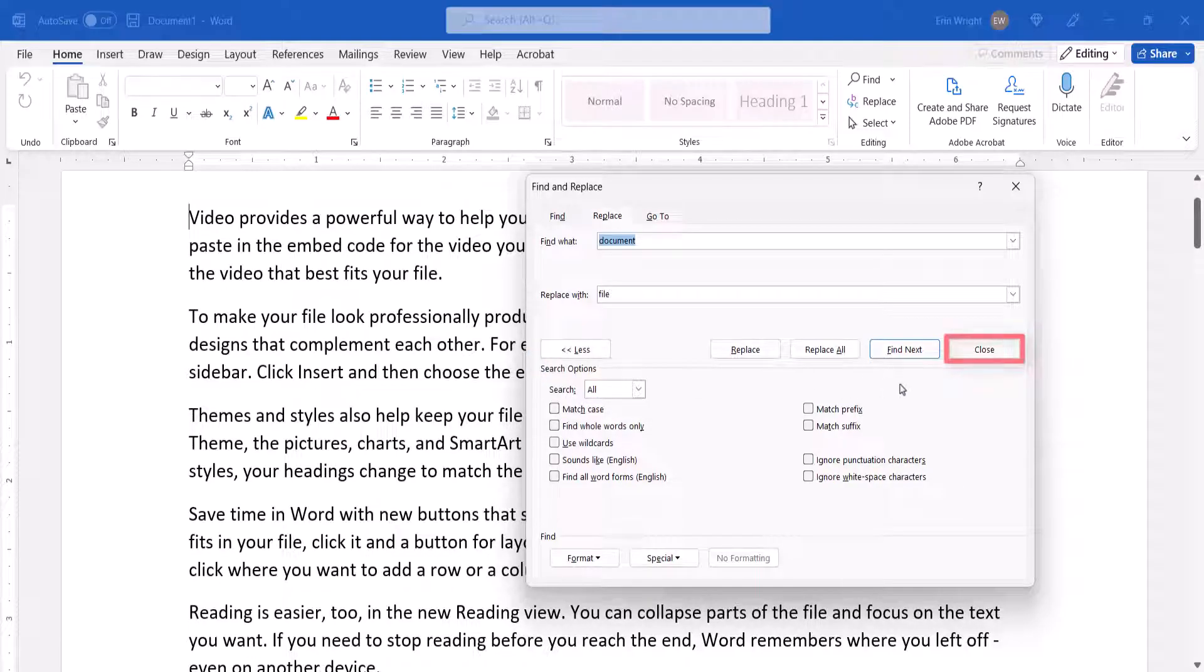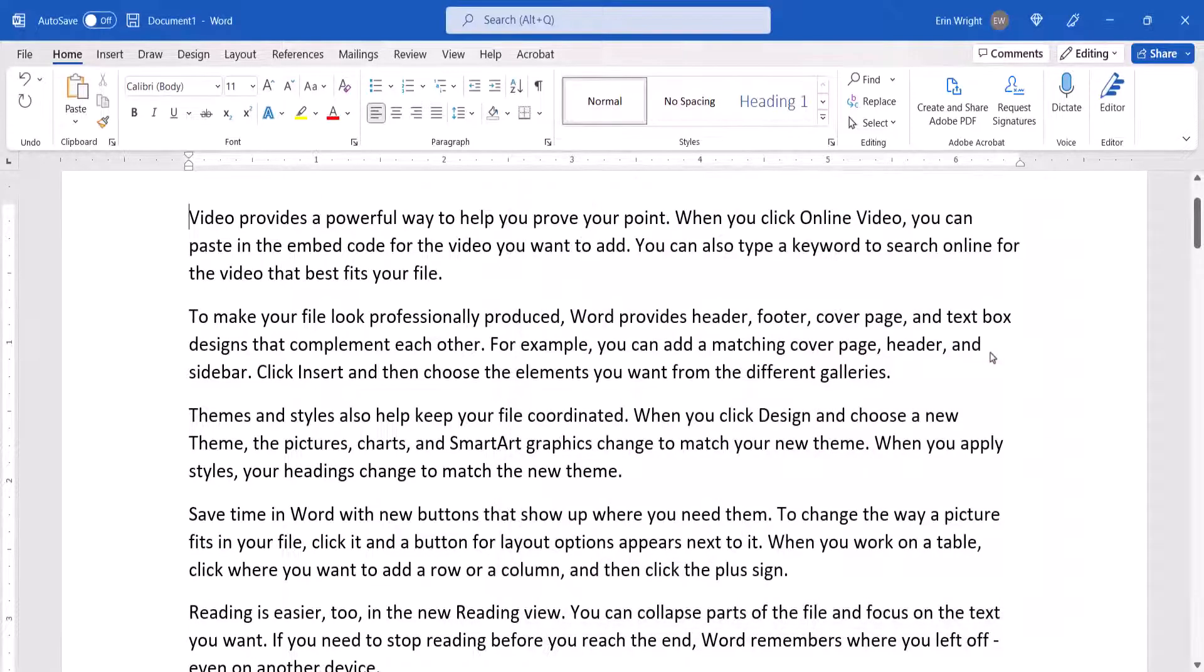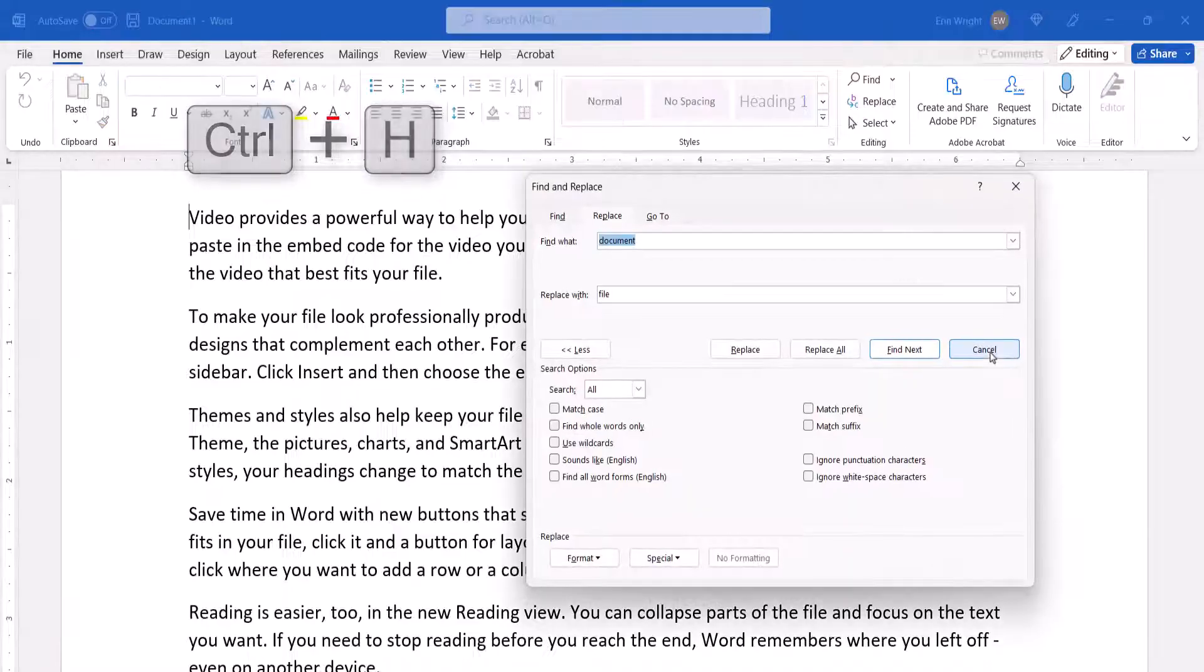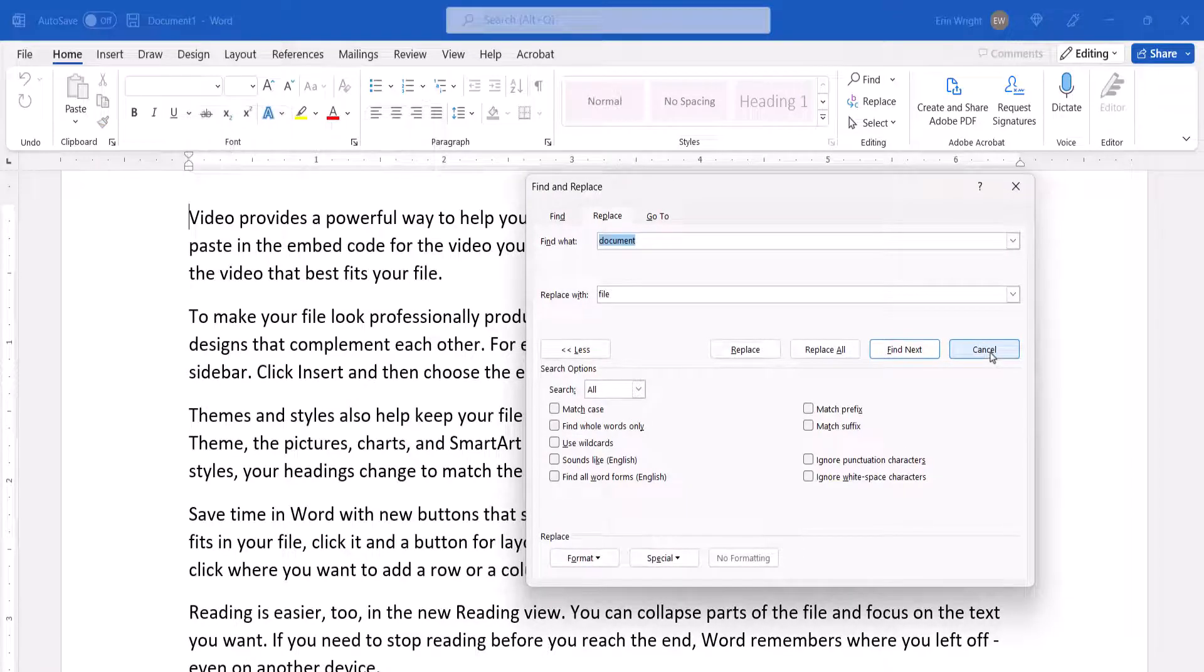Finally, select the Close button. Note that you can also press the keyboard shortcut Ctrl plus H to open the Find and Replace dialog box directly in the Replace tab.